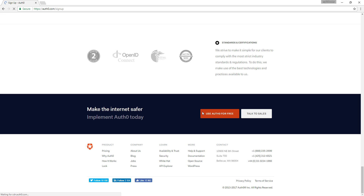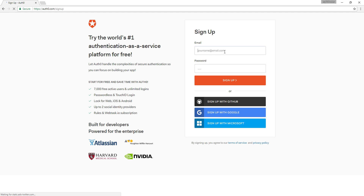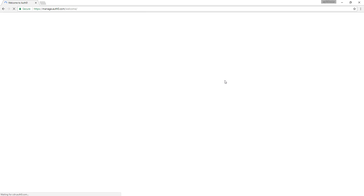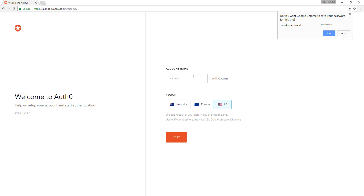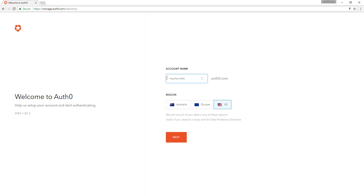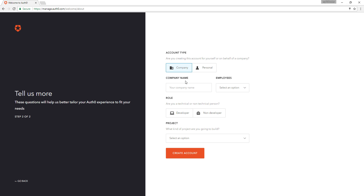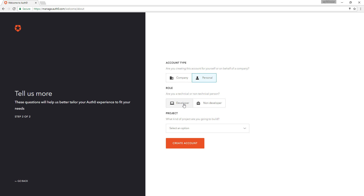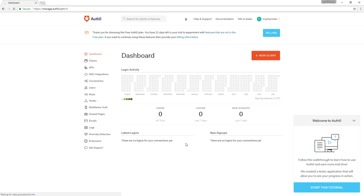Now let's try Auth0 for free. This account name will be our Auth0 subdomain for carrying out authentication requests. Now our Auth0 account is ready.